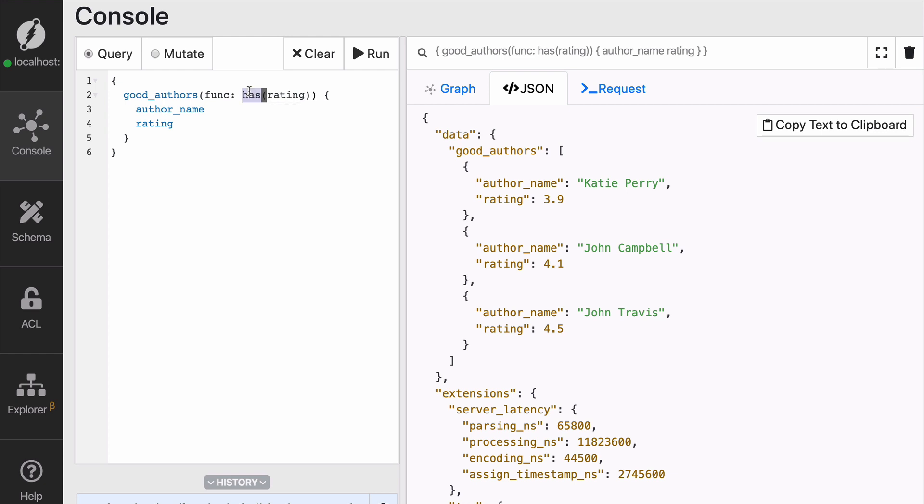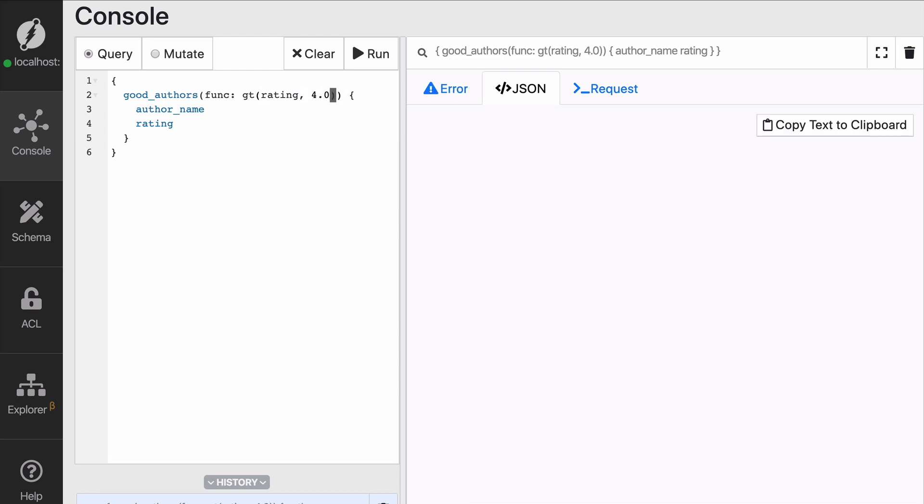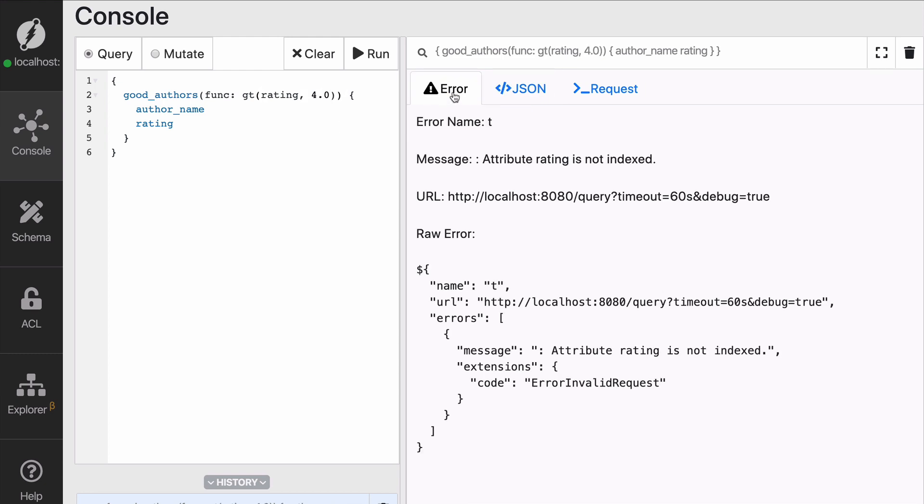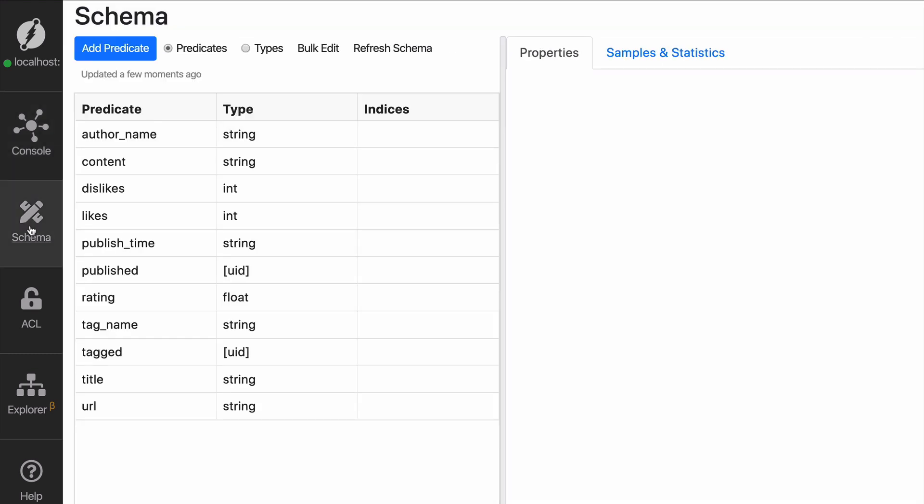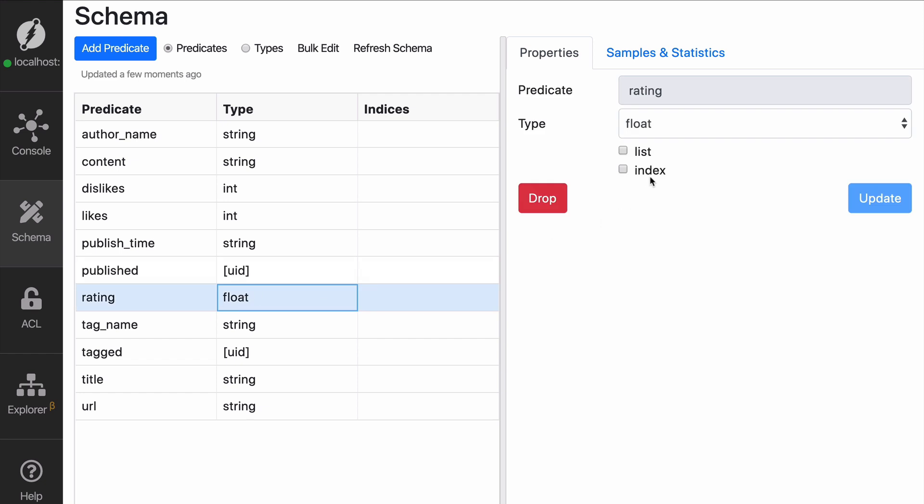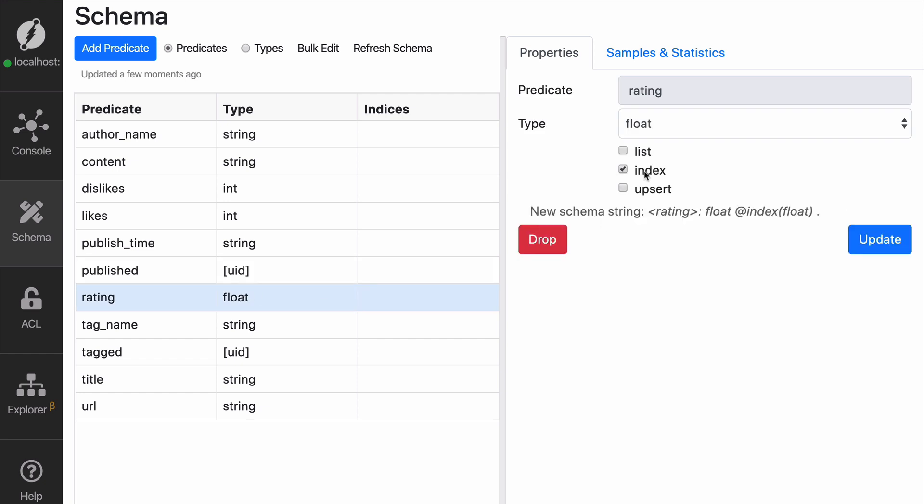The problem is that when you try to use that, you will see that you get an error message saying that the rating is not indexed. How do you fix that? Well, you go back to the schema, check and say index. Now we are creating an index that is going to allow us to filter by that value.